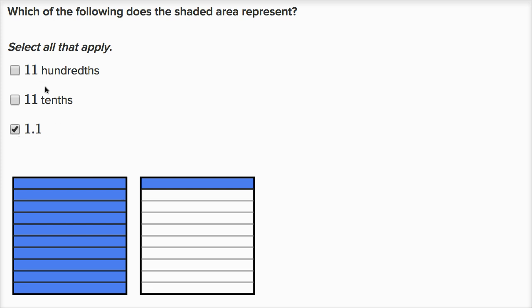But what about the other representations? Even this first square has been divided into tenths, and you could view one whole as ten tenths. We've divided it into ten equal sections and shaded all ten tenths in. So this whole you could view as ten tenths. Then we have an eleventh tenth in the second square.